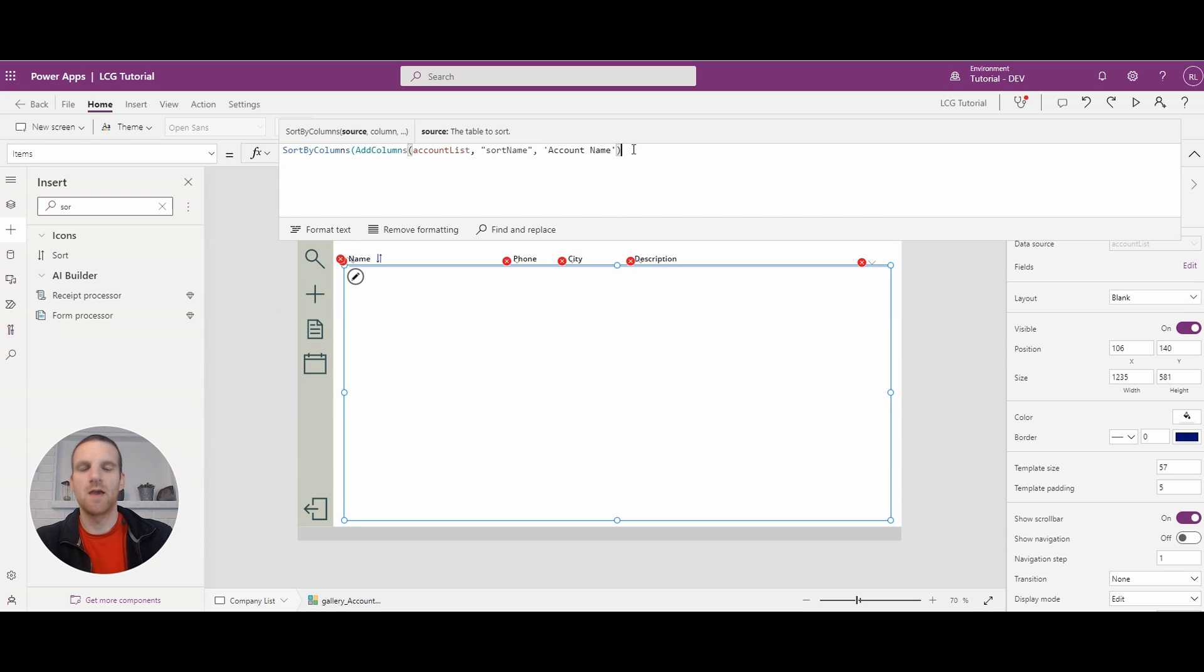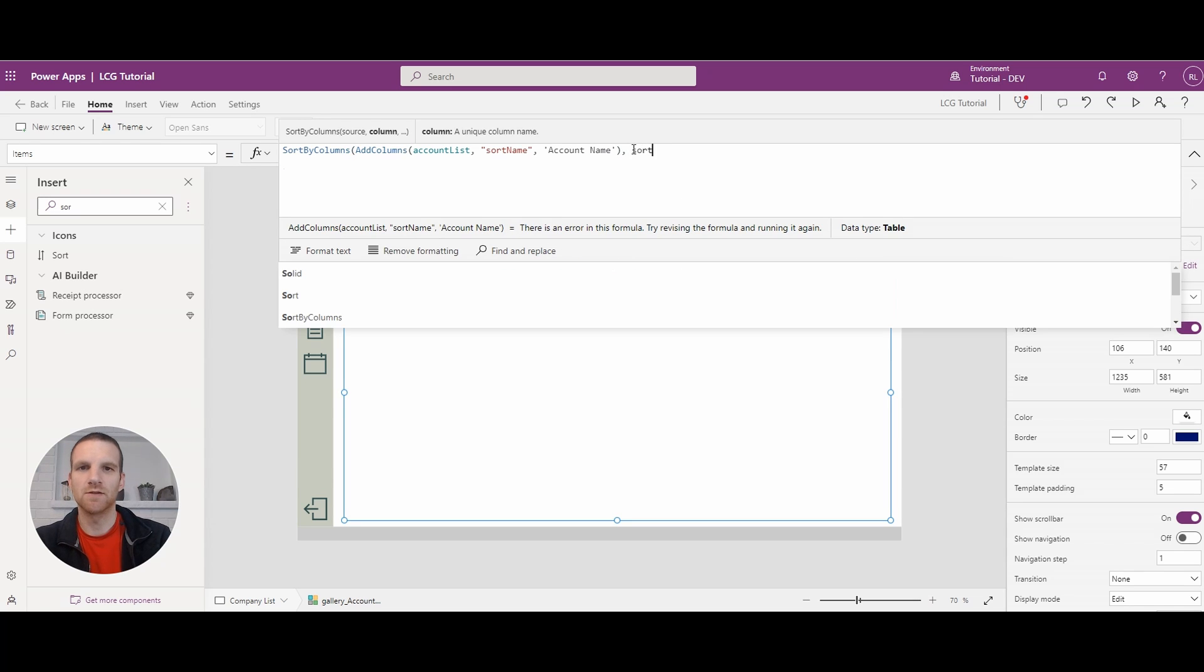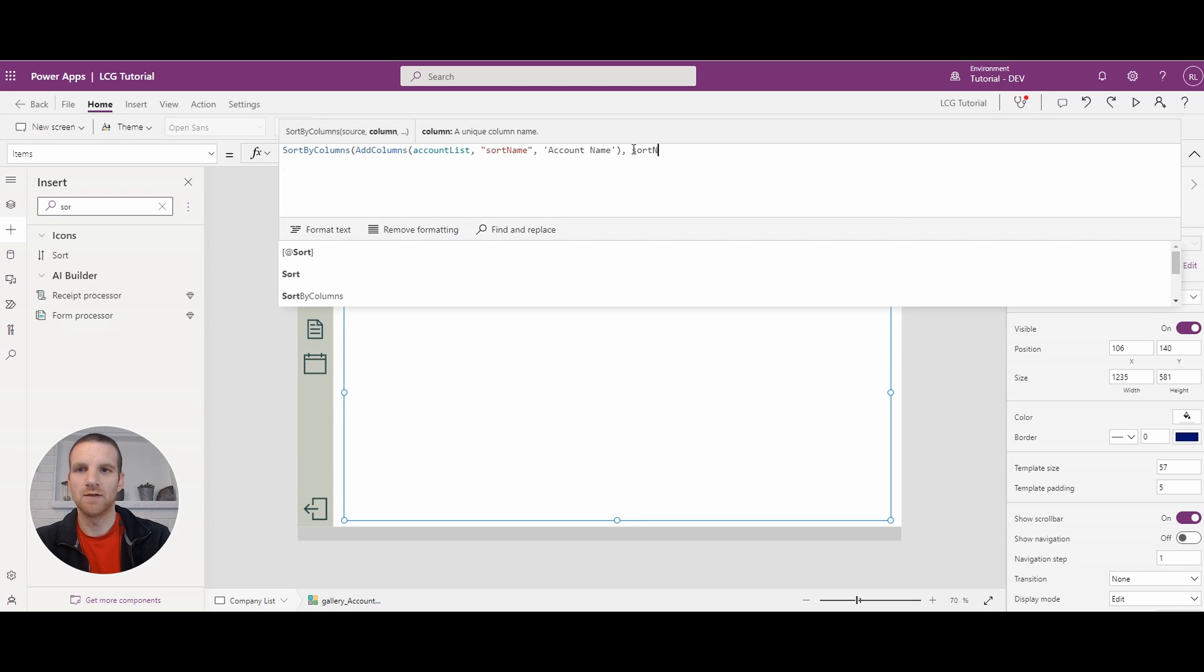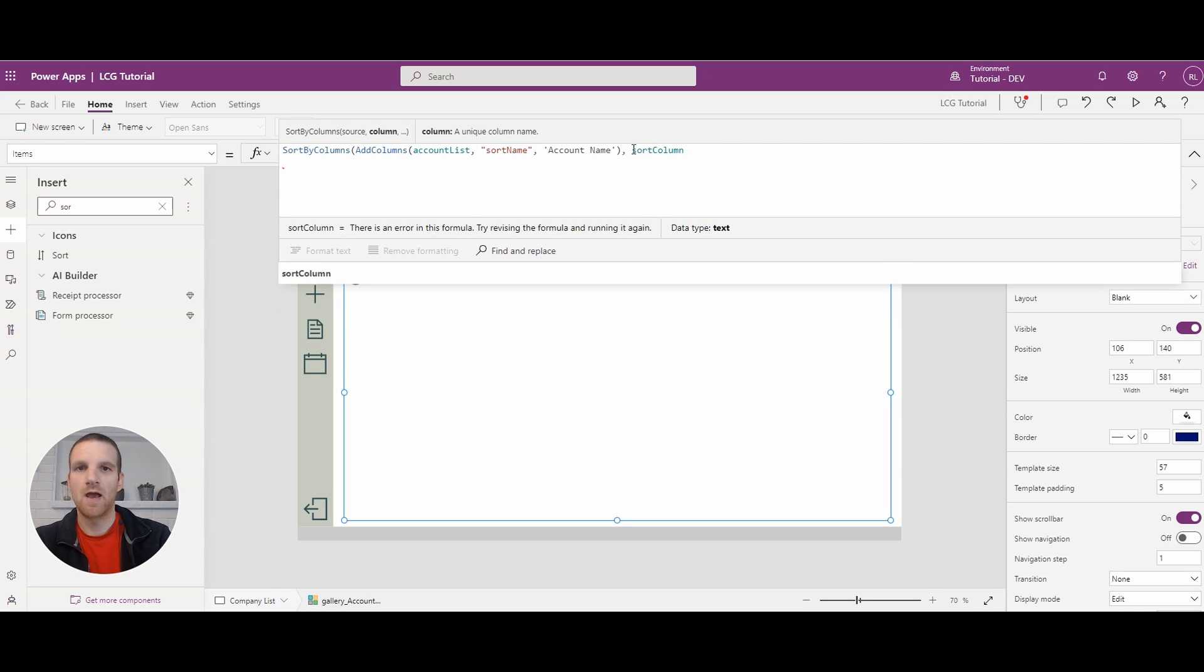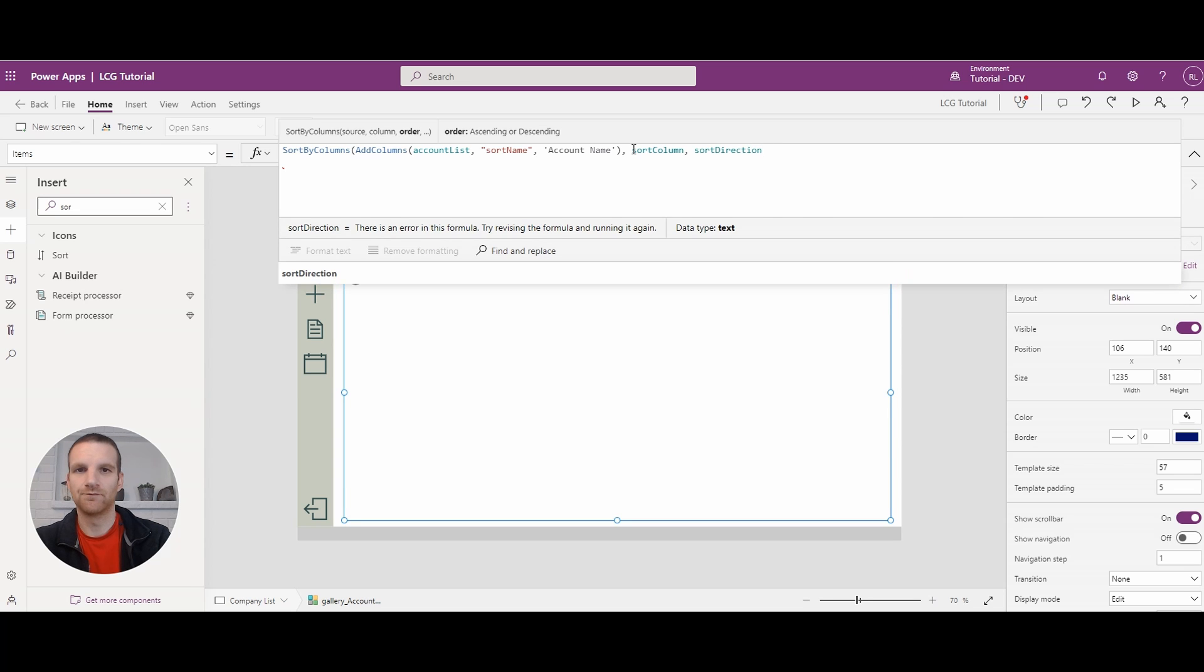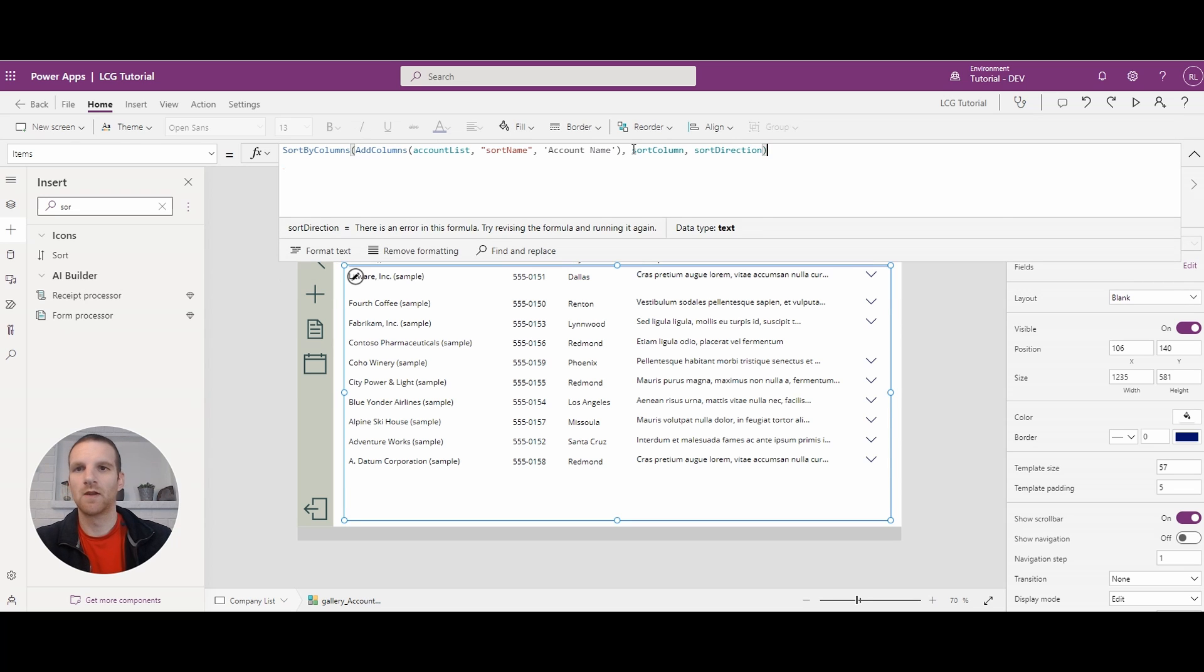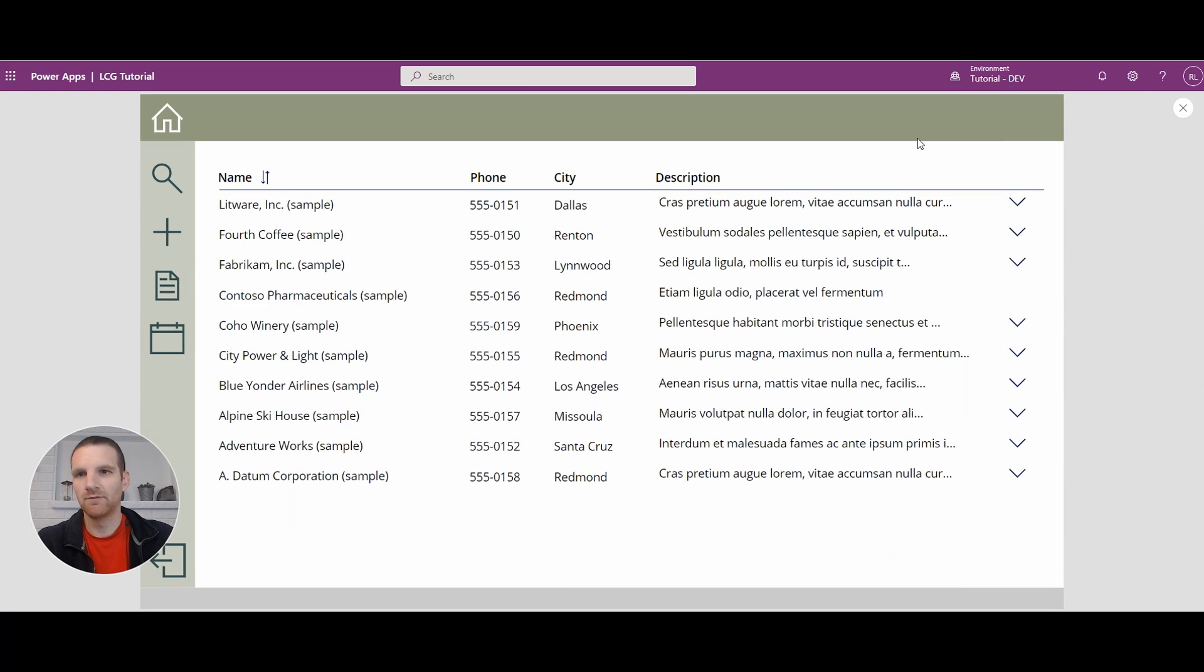And then we're going to say, here's our sort column, and then sort direction. So if we go and press play now, you will see that it now sorts.